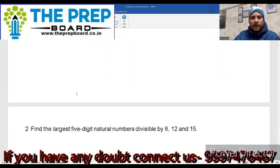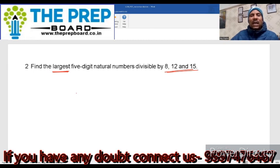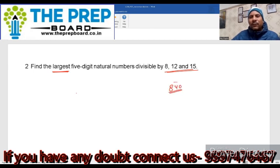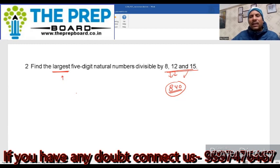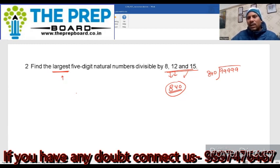Next question में same data है, लेकिन अब largest 5-digit number निकालना है जो इन सबसे divisible हो। LCM हम जानते हैं वो 840 है। जो number 840 से divide होगा, वो 8, 15 और 21 से भी divide होगा। तो सबसे बड़ा 5-digit number 99999 लिया। 99999 को 840 से divide करने पर remainder 39 बचता है। तो 99999 - 39 = 99960 हमारा answer है।